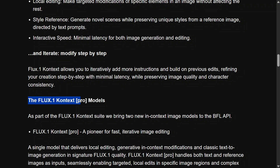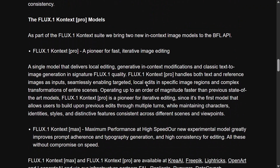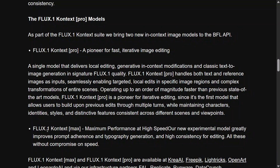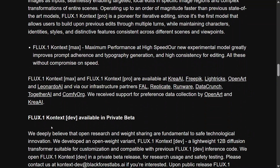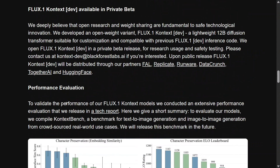The Flux 0.1 Context Pro model is a pioneer for fast, iterative image editing. Flux 0.1 Context Max offers maximum performance at high speed. Context Dev is available in private beta — and from what I read in the blog, Dev would be open source for everyone. Max and Ultra might not be.